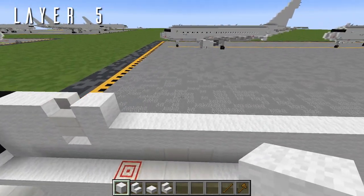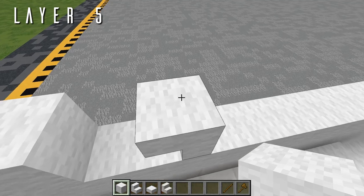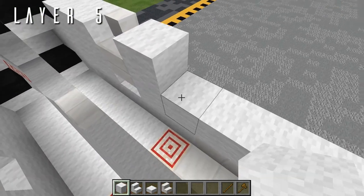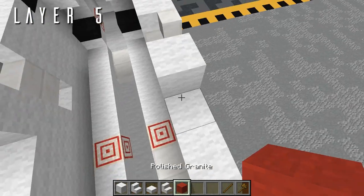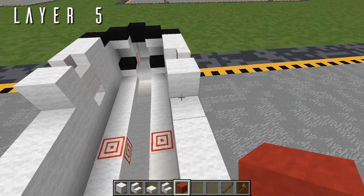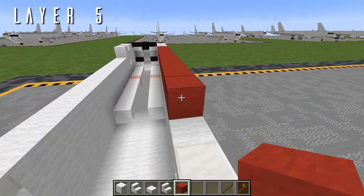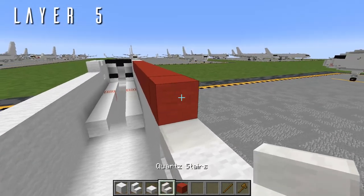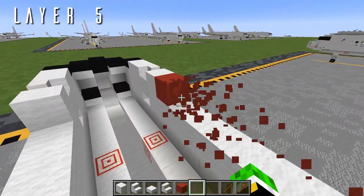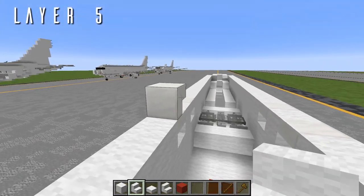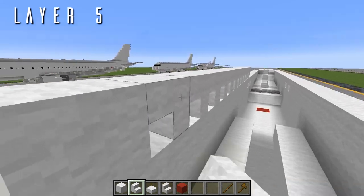Now it's time to put in the windows. In 1.5 to 1 scale we're using upside-down stairs for a quarter-block window space. The windows on this forward fuselage section face forwards. Place 12 temporary blocks going back, then an upside-down quartz stair facing backwards to finish off the overwing exit, then clear the temporary blocks and replace them with 12 upside-down wool stairs facing forwards. Same thing on the left side: upside-down quartz stair for the overwing exit, then 12 upside-down wool stairs facing forwards.